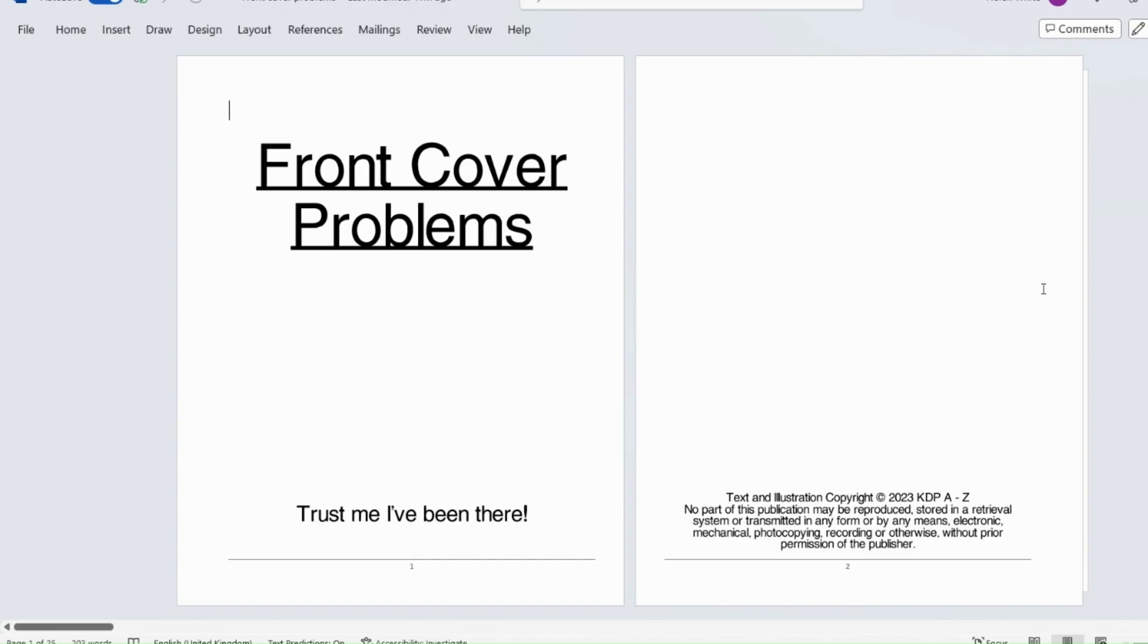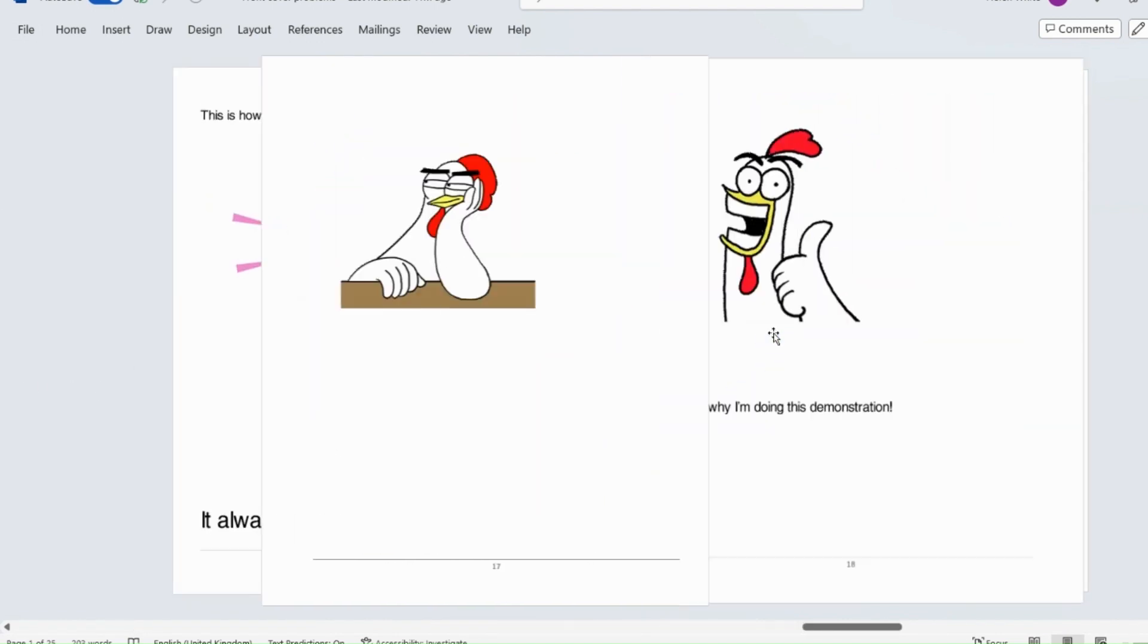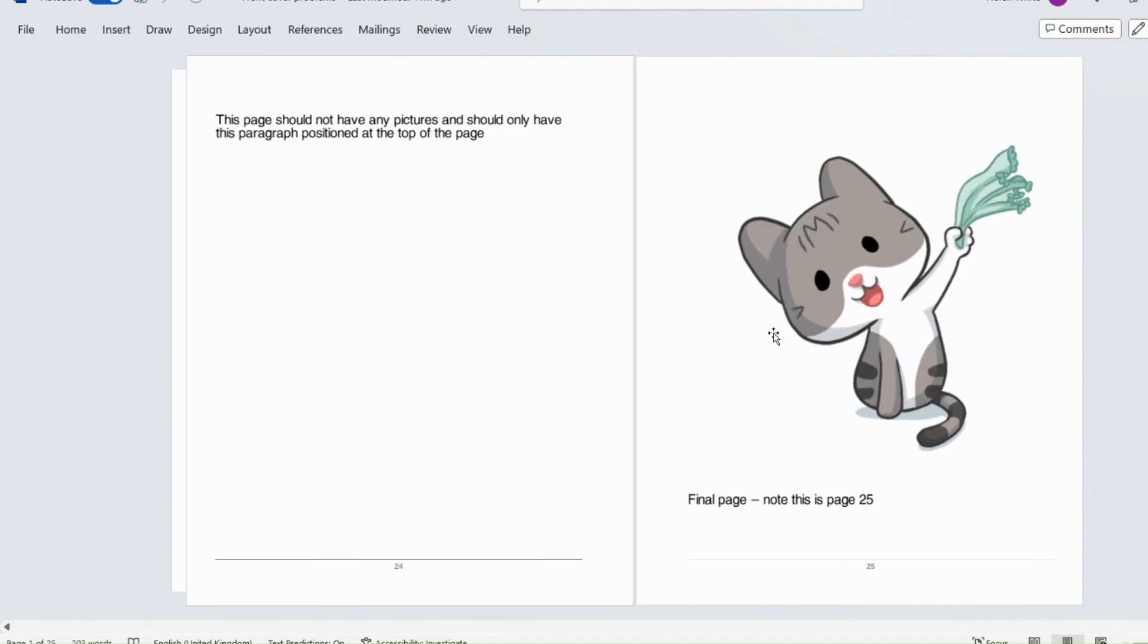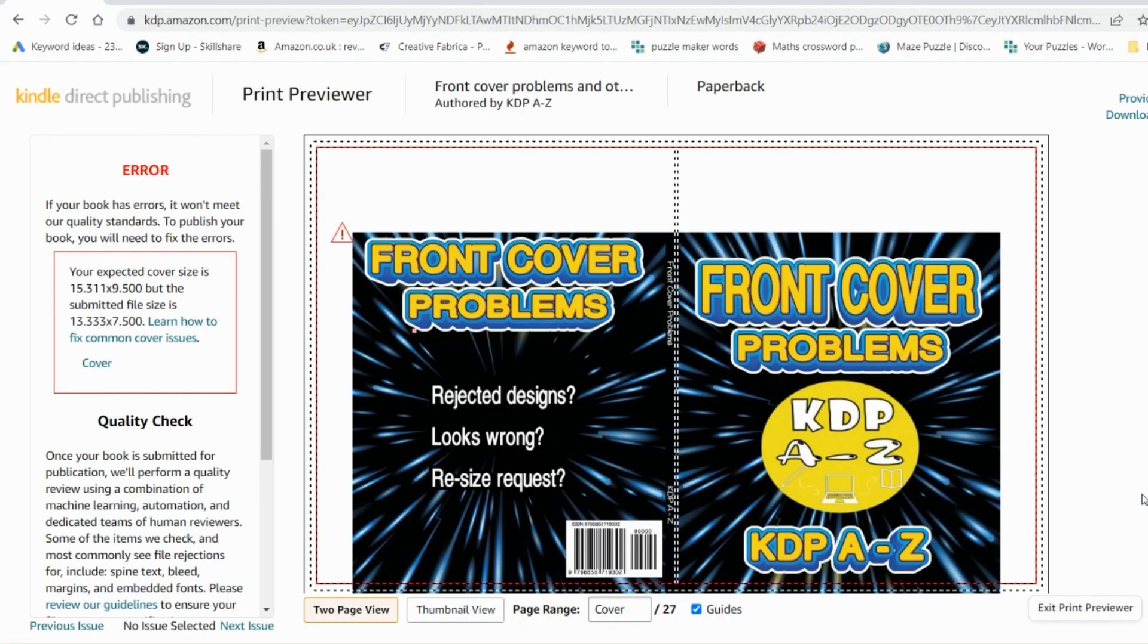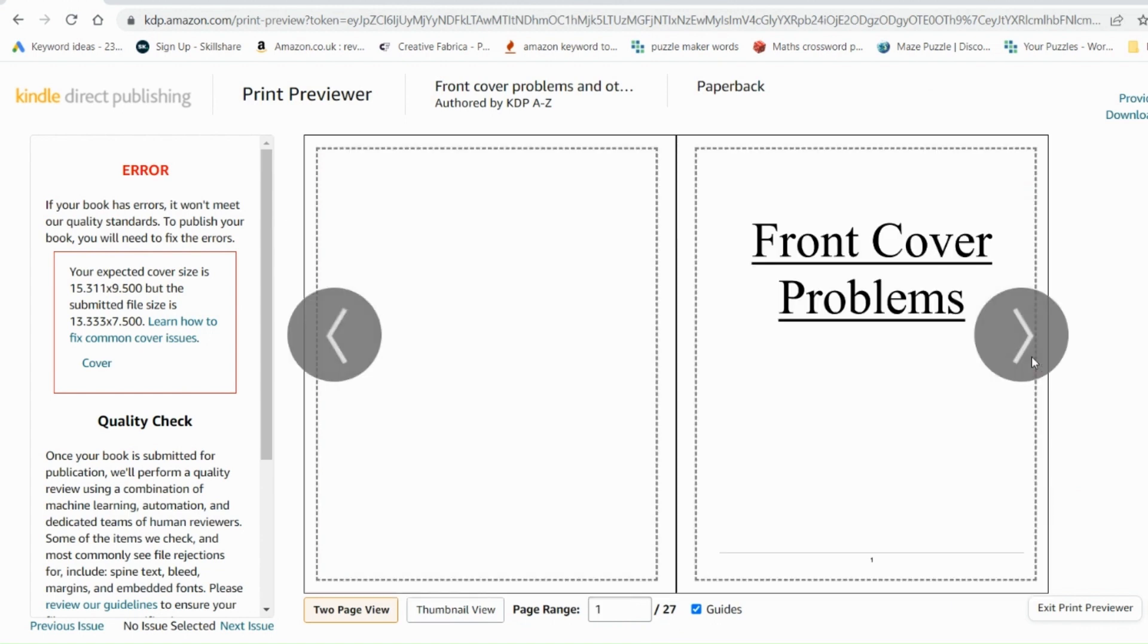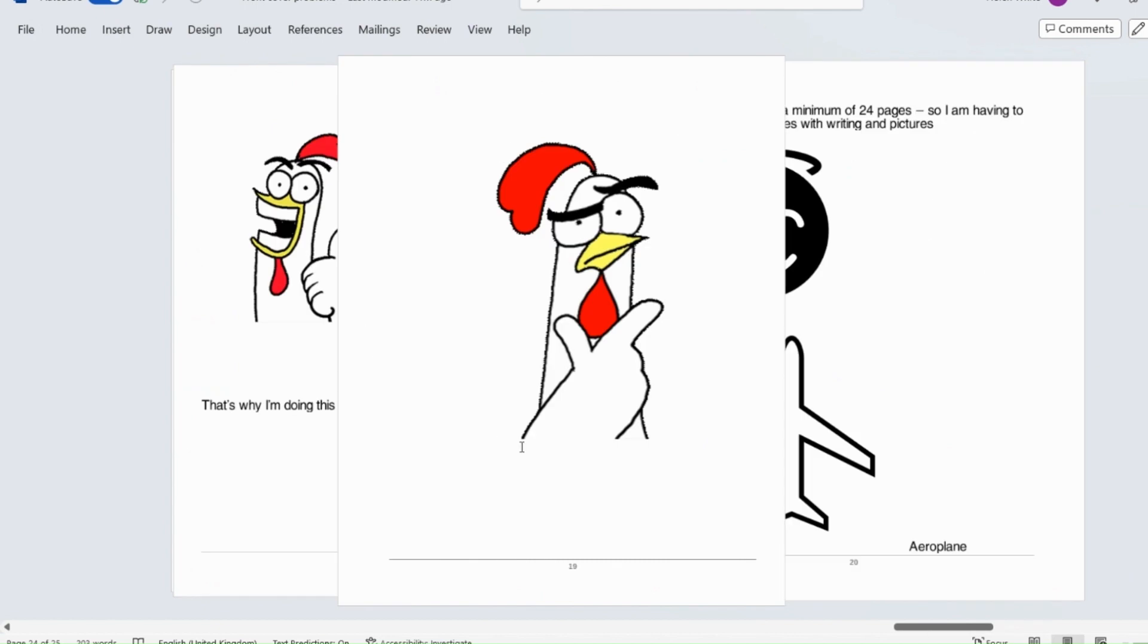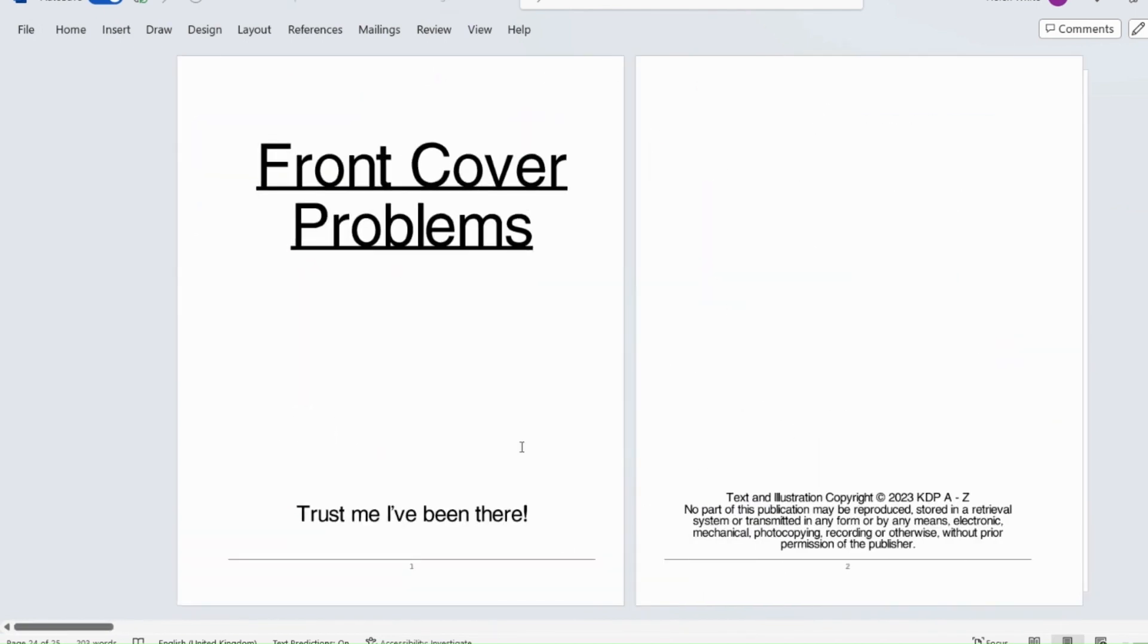Another thing that sometimes has happened to me before, and I couldn't work it out for ages what was going on, is this has happened to me. So my document here is actually only 25 pages long. And this is the one that I've uploaded onto KDP. But for some reason, KDP seems to have interpreted it as 27 pages long. And if I look through the book, I can see why. So here I've spent quite a bit of time and effort getting everything on the right pages. So I've got front cover problems. And then trust me, I've been there. That's all on page one.